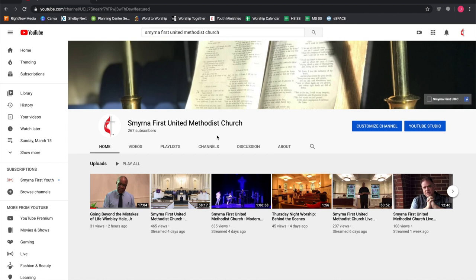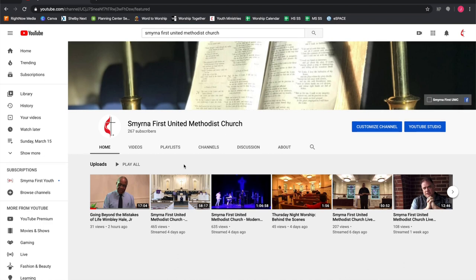This same channel will come up and you'll be able to watch from there. If you have a smart TV, you can download the YouTube app. Same thing - just search for the Smyrna First United Methodist Church page on YouTube. Whenever we launch a live video, it will show up and you have access to all of these videos.